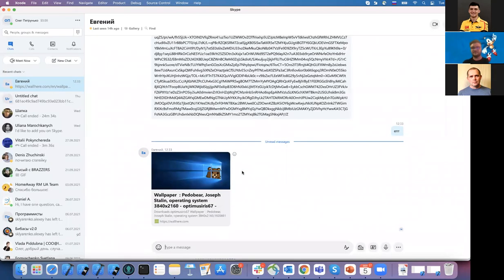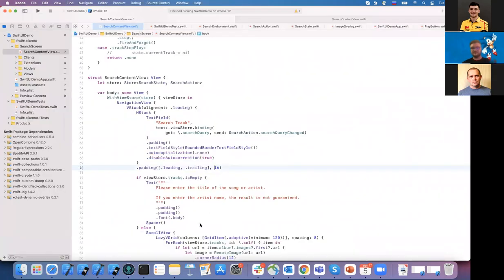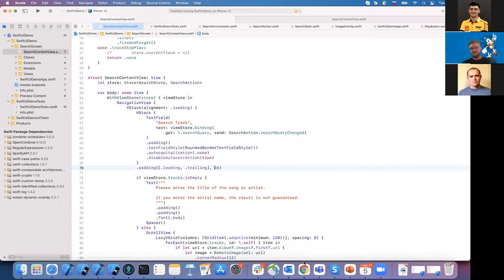Can you maybe suggest some benefits that this architecture offers us in comparison to others? Yes, of course.